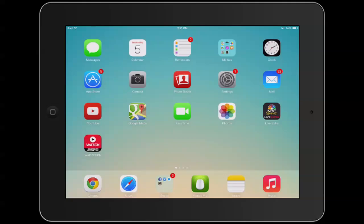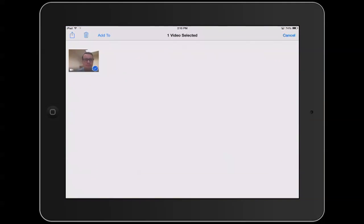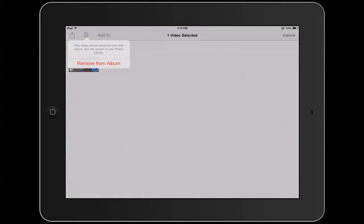So, how do we delete? If we have, for example, an image or video that we want to delete, very simply, it's a case of just hitting the trash can. Then we can delete it.